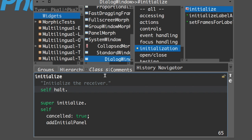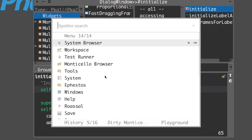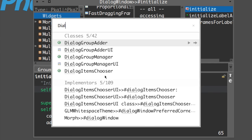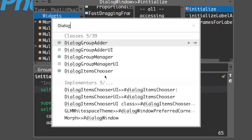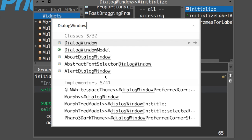First, let's find the class. We use command-enter - remember from the previous tutorial, command is alt for Windows and Linux - command-enter to find the dialog window. So we found here a dialog window.